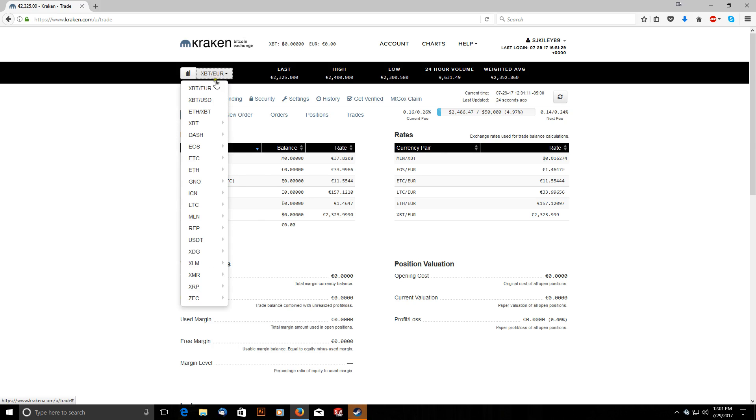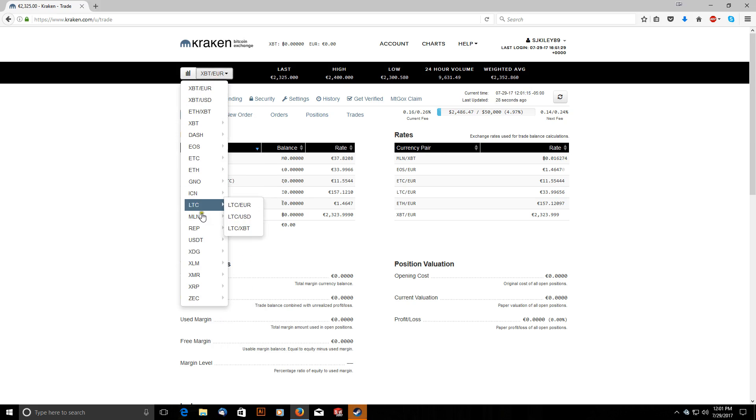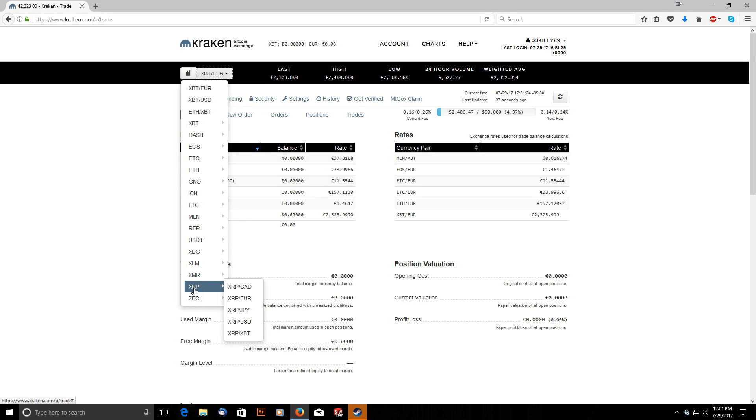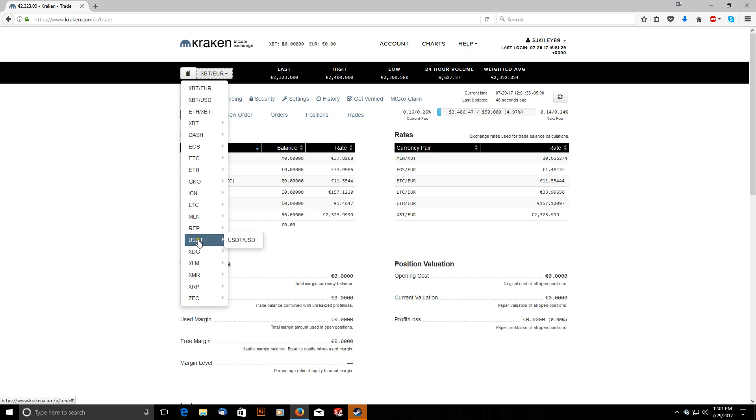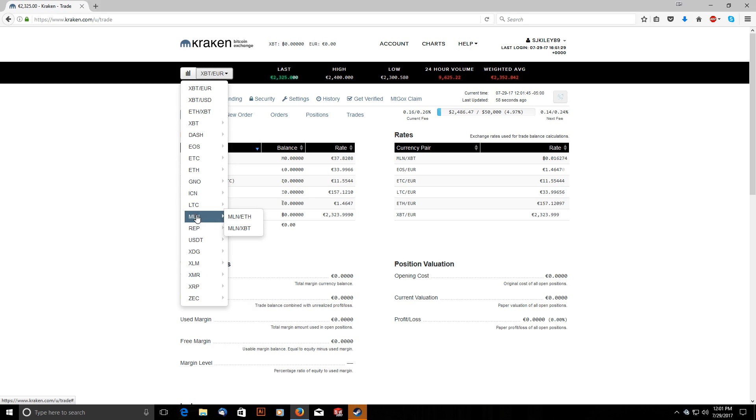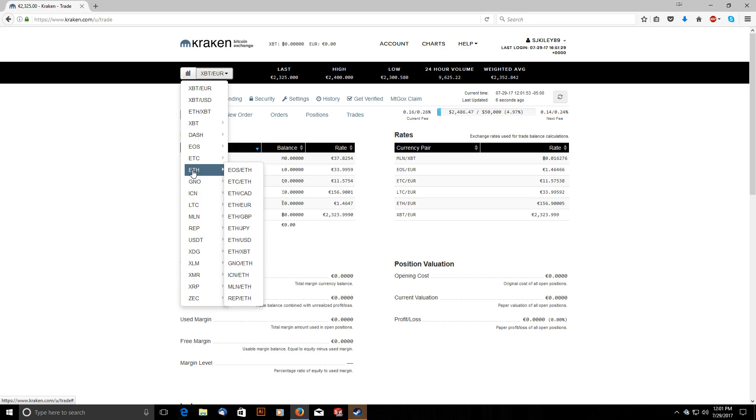And these are all of the trading pairs available on Kraken. So for example at the very bottom we have Zcash and you can trade Zcash with Bitcoin, US dollars, or Euros. You've got Ripple which can be traded for Canadian dollars, Euros, Japanese Yen, US dollars, or Bitcoin and so on and so forth. There's NEM, USD you can trade or this is USDT that's Tether, you can trade Tether for real dollars. Melon is an ERC20 token, so is Gnosis, and so on and so forth.